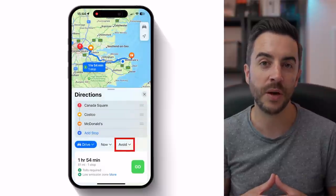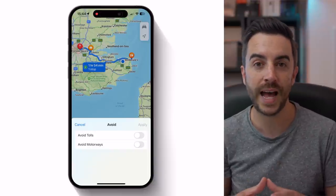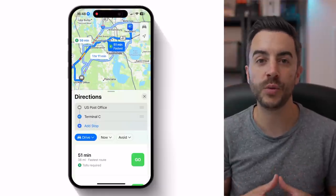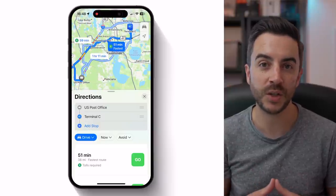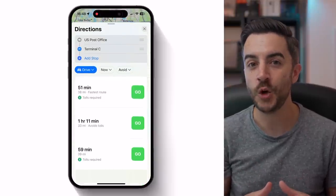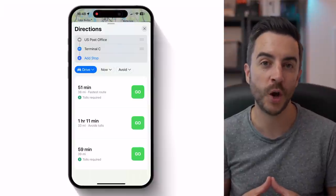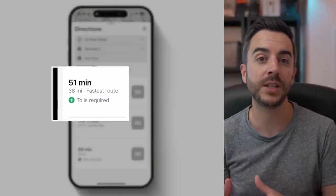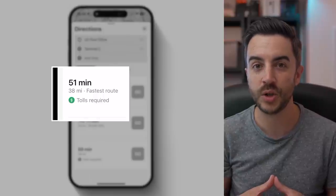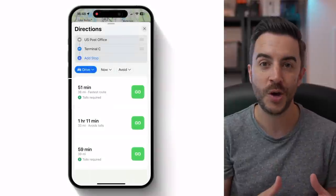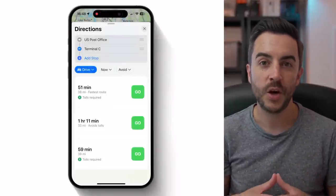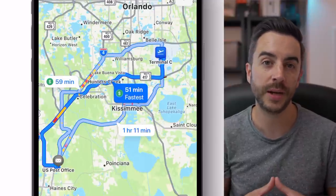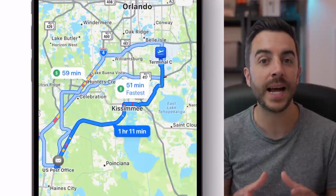Back on the previous screen, there is also a button called Avoid, and if you tap on this, you can choose to avoid tolls and/or motorways in the route that's calculated for you. When you're ready to go, you would choose a route. If applicable, Maps will give you different options and you can view them in two ways. If you scroll down on this page, you'll be able to see an overview of the route along with a green Go button next to it. This will show you the estimated time, the number of miles or kilometres, and any other important information such as whether it includes tolls or whether you're passing through a low emission zone or congestion charge zone. On the map itself, the route you're currently viewing will show in a solid blue line, whereas additional routes will show in a lighter blue line. You can tap on any of those light blue lines to make that the current default route.